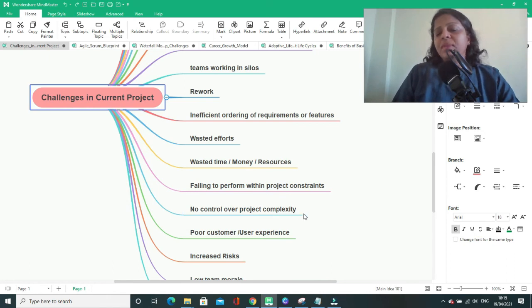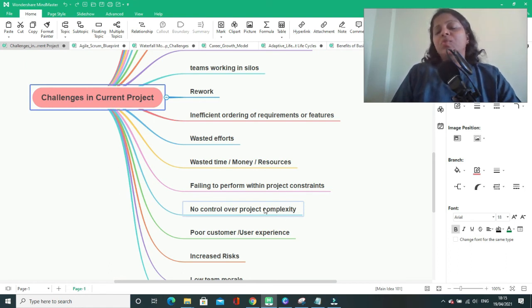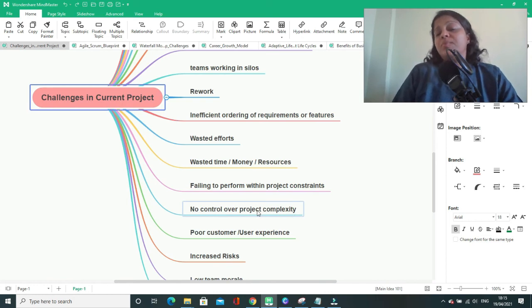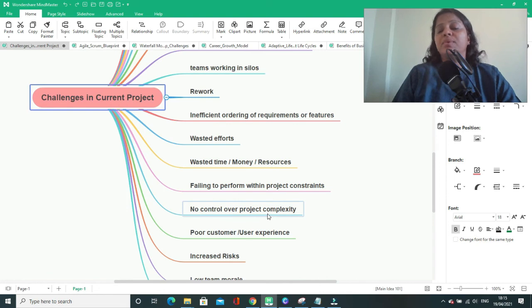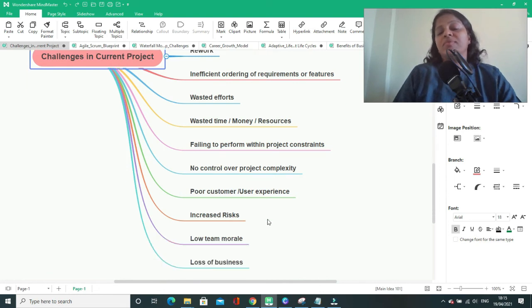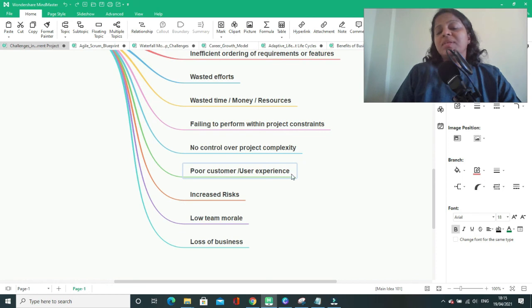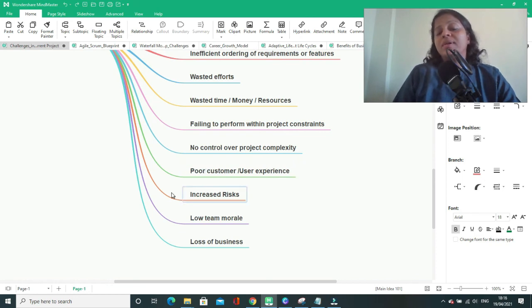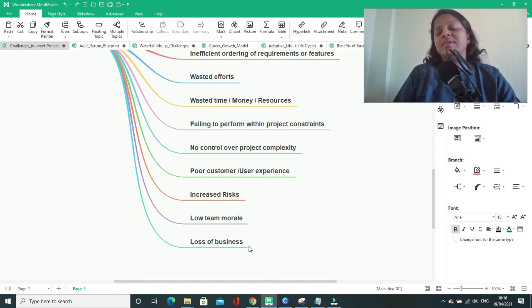You will not be able to understand how complex your project is, and you might not be able to develop and explore that kind of required functionality in the project or the product that you develop. Poor customer experience. Customer might not be happy with the end product. Increased risks, risks of cost and even the loss of business, and low team morale.